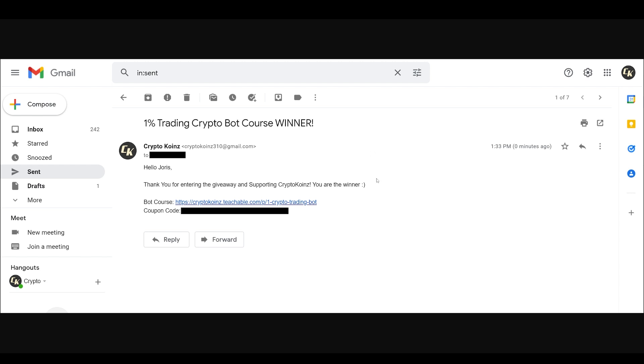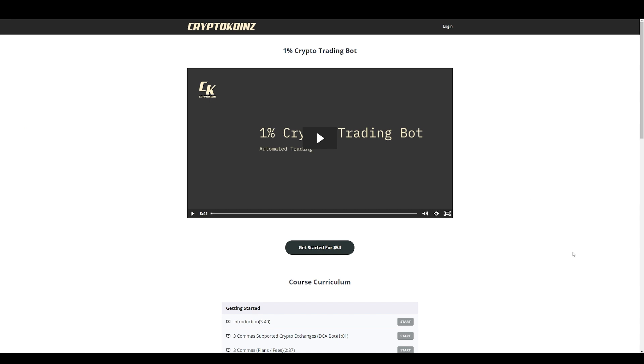Thank you for participating, and for those of you interested, this is the 1% trading bot course. Links are in the description of this video. You guys won the course for free.